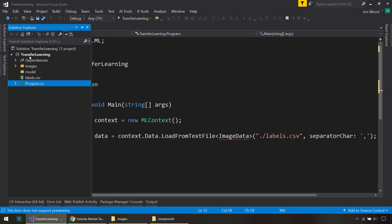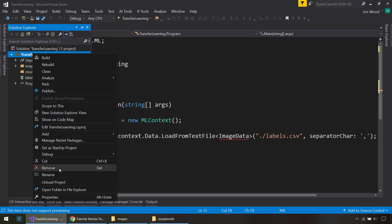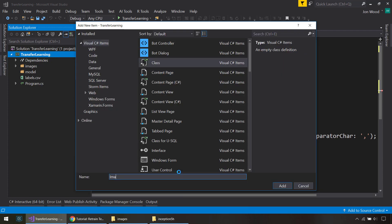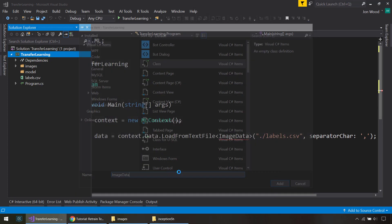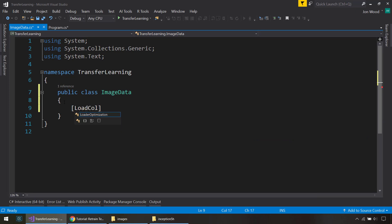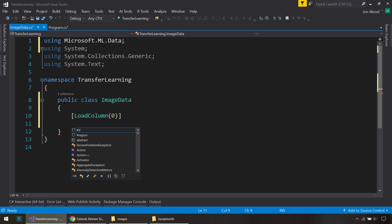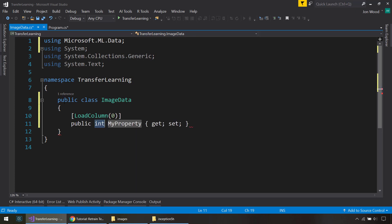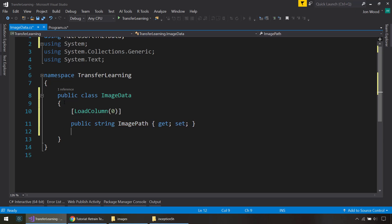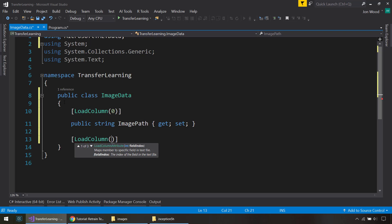So I'll create this class here. And these are just have LoadColumn. There's going to be two items here, and then our second item is going to be the label.